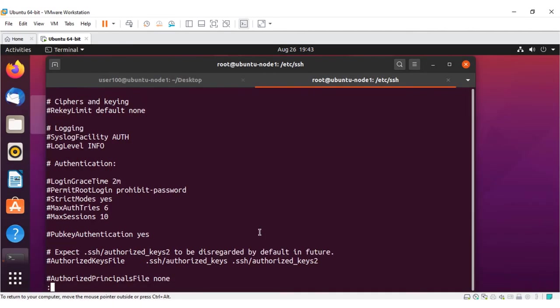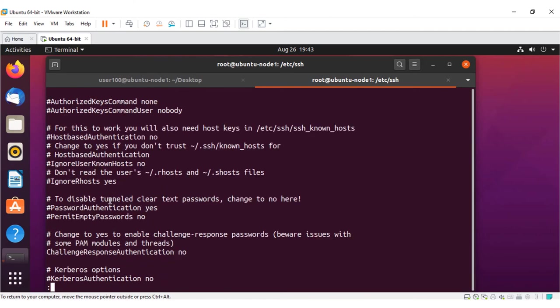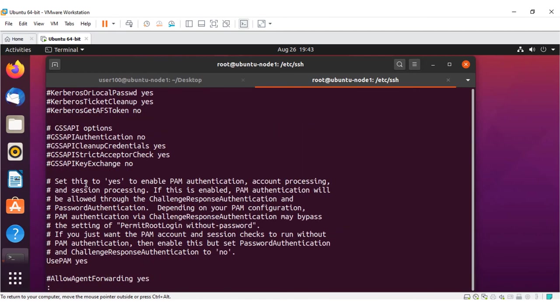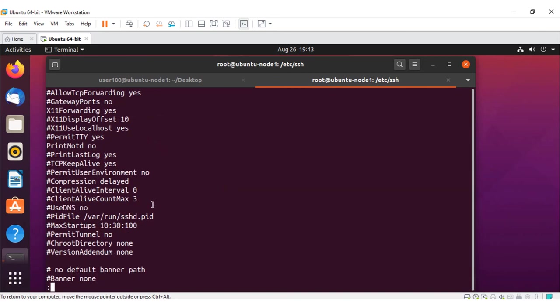If you scroll down, you can see all the parameters, such as authentication, login grace, permit, and more. These parameters are relevant to this particular application. By changing any of these parameters, you can control the behavior of the application.